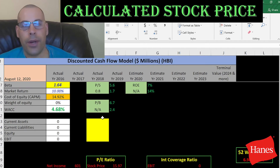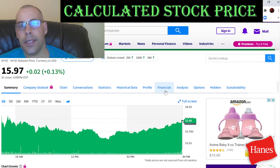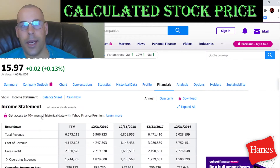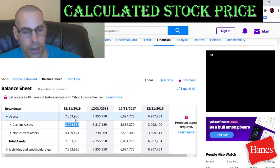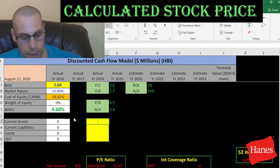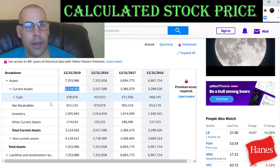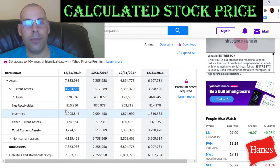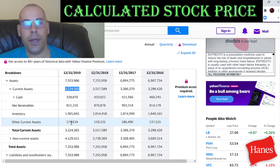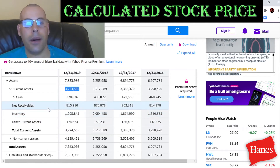We're going to calculate the current ratio later, so we need the current assets. Current assets are assets that a company can liquidate into cash within 12 months — the current assets are $3.2 billion. Breaking that down: $328 million of cash, $815 million in net receivables, $1.9 billion of inventory, and $174 million of other. They have lots of inventory, which makes sense for the type of company they are.